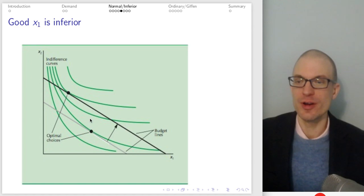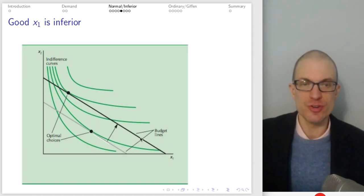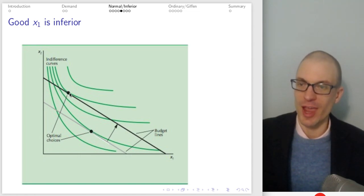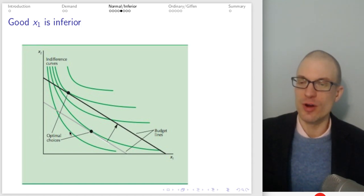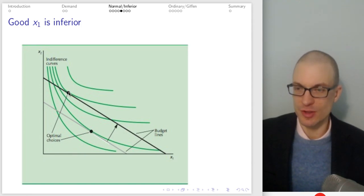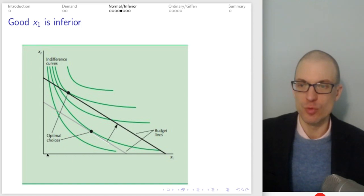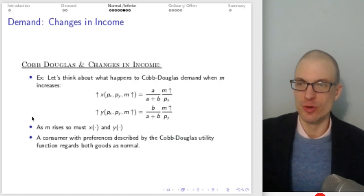Suppose good one is inferior. Here is my original bundle and here's my subsequent bundle. My income increased — we have a rightward shift in the budget constraint corresponding to an increase in income — but look where my optimal bundle went. The tangency happened up and to the left, which tells us I've consumed more of good two but less of good one. Good one must therefore be an inferior good because my income rose and I bought less of it. The second bundle is closer to the origin on the horizontal axis, confirming less of good one but more of good two.